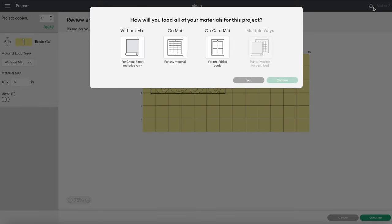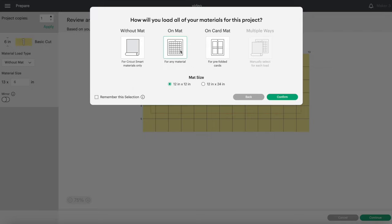Your Cricut machine works by cutting out material that is stuck on a mat, so we'll select On Mat.